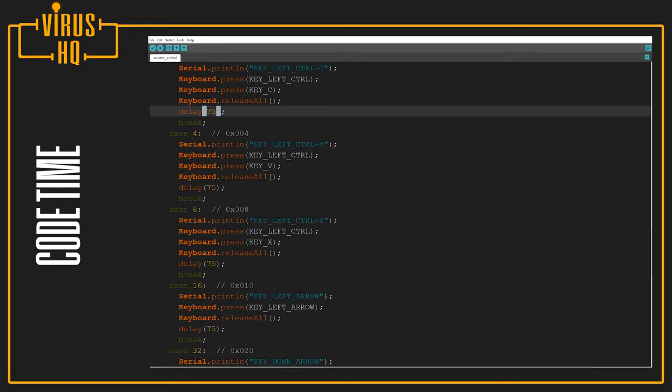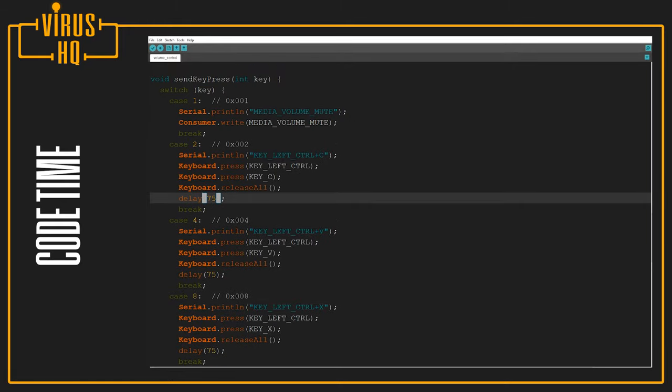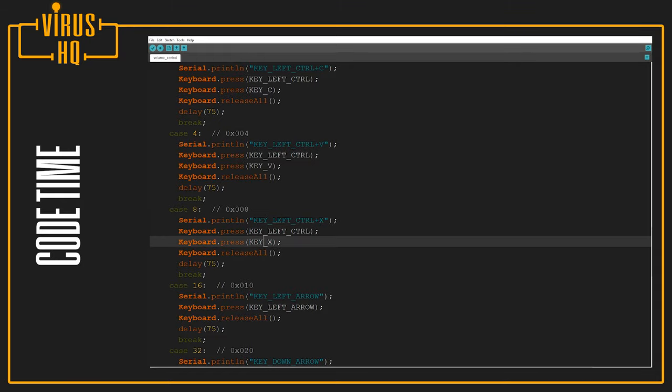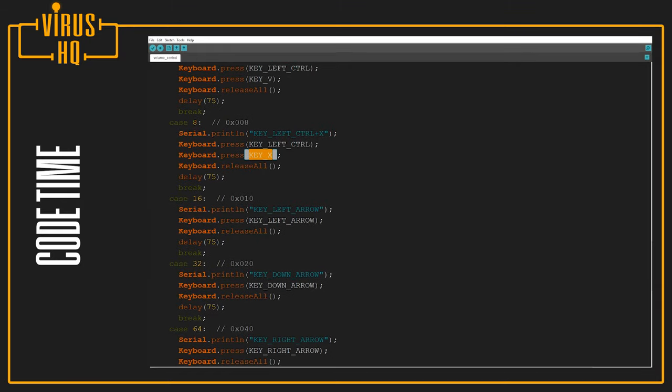Same thing goes for control V, which is case four. So left control plus V. Control X, so cut, left control plus key X.